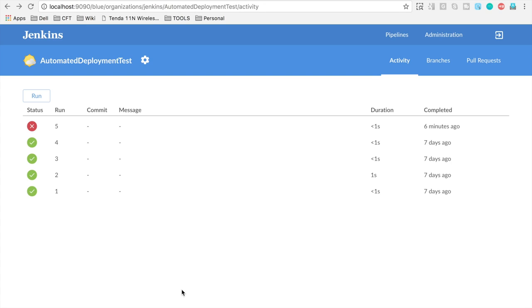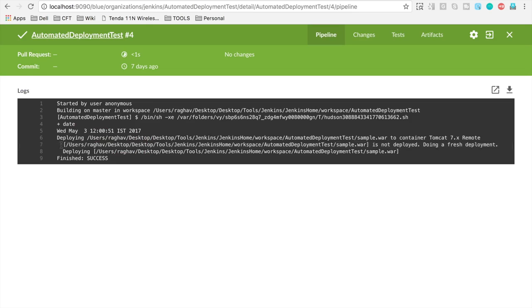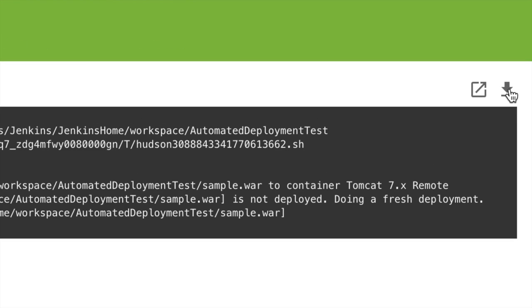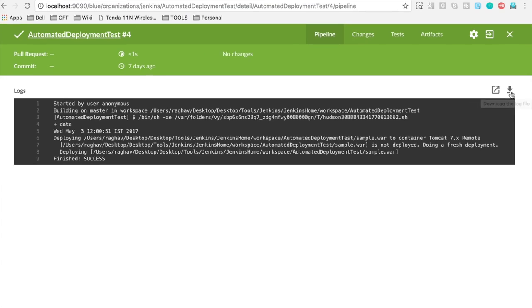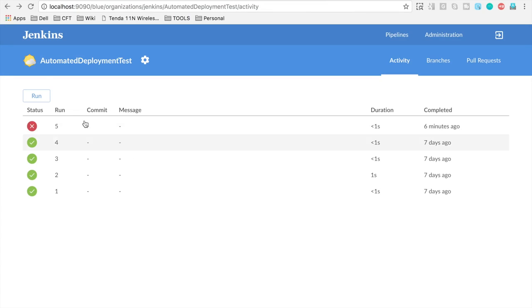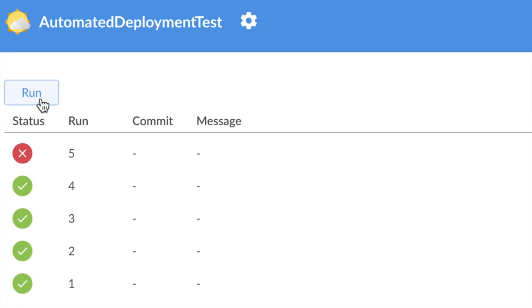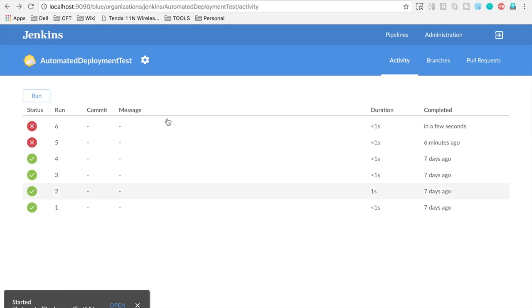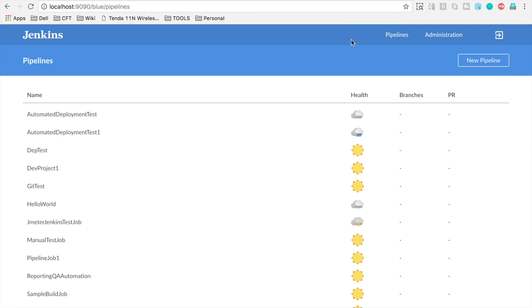And there's some other options like you can go to the run and then you can get this option to download these logs to a file so you can click this button to download the logs. Also, you can directly run your jobs from this UI. So here is the run button. You can click on the run button and it will start running your job.